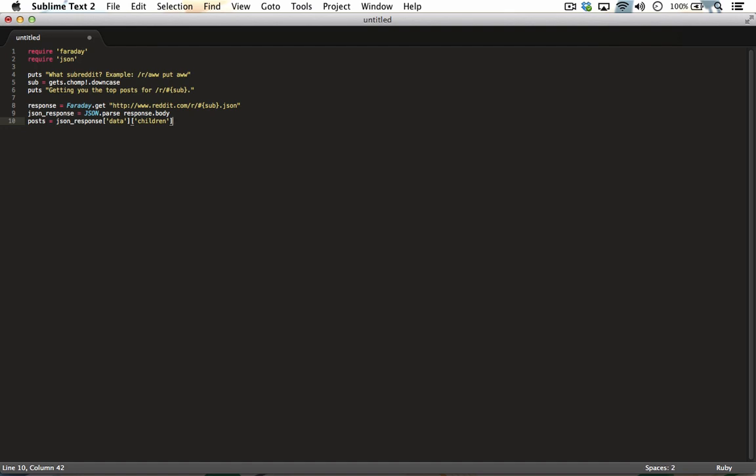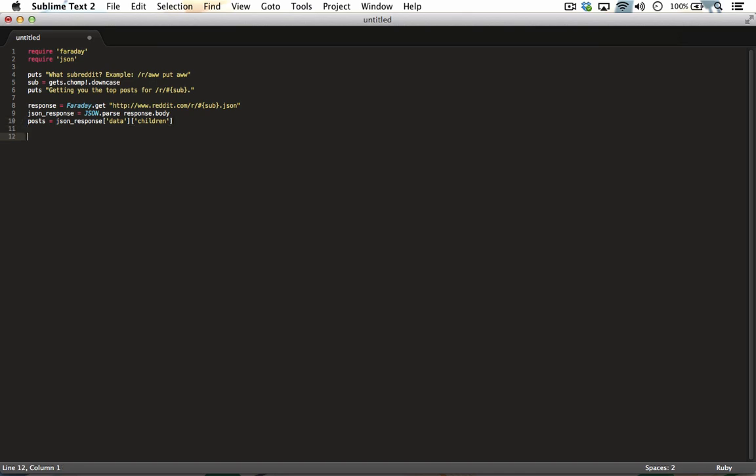Once you've let Ruby parse through the JSON feed to grab all of the posts from a particular subreddit, you need to grab the top 10 of those posts and iterate through each one of them to display its title, its upvotes, downvotes, and its overall score. This is the code that will accomplish that task.